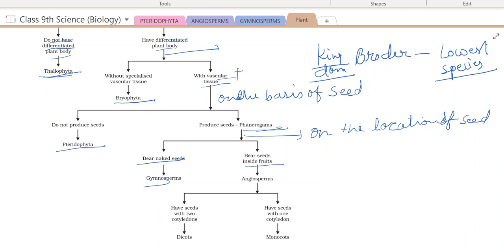After this, in the next class I will take the classification of animals and Kingdom Animalia. So you read this lecture very clearly, listen to it again, read from your book, and if any problem is there, find it out and you can discuss it with me. Thank you, students. Have a nice day.